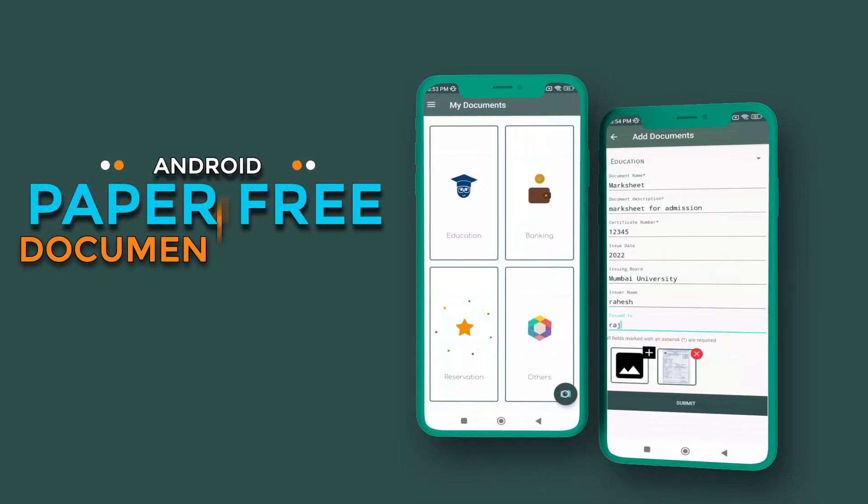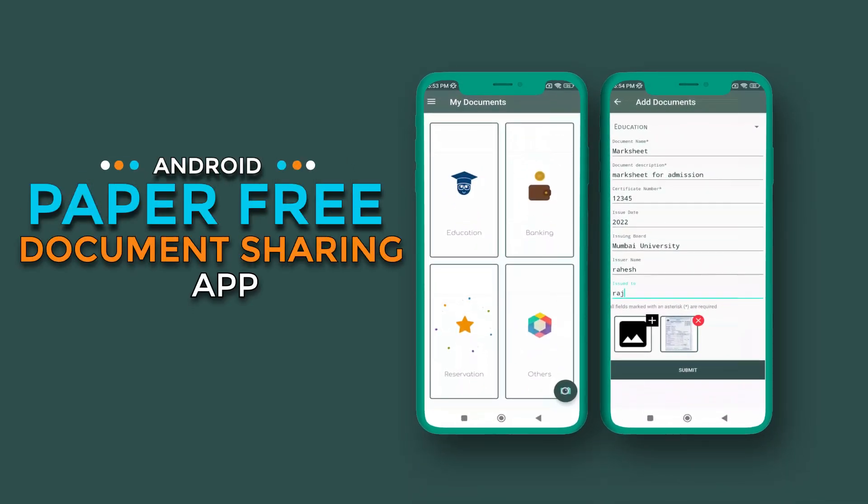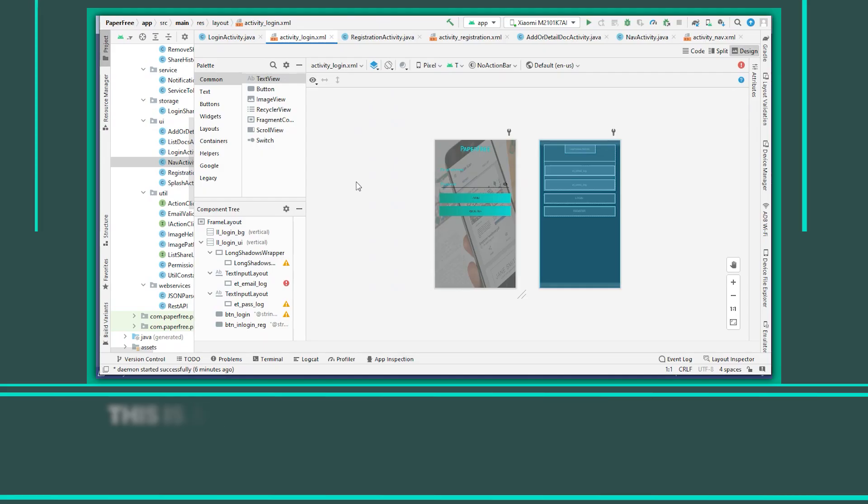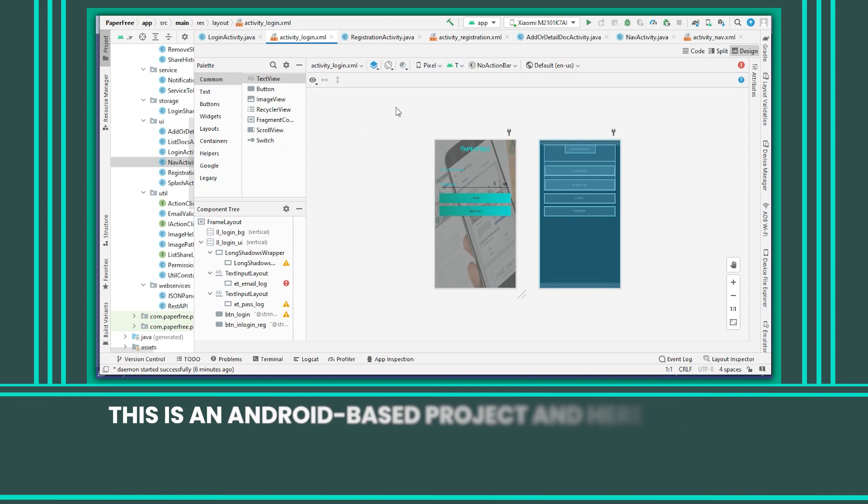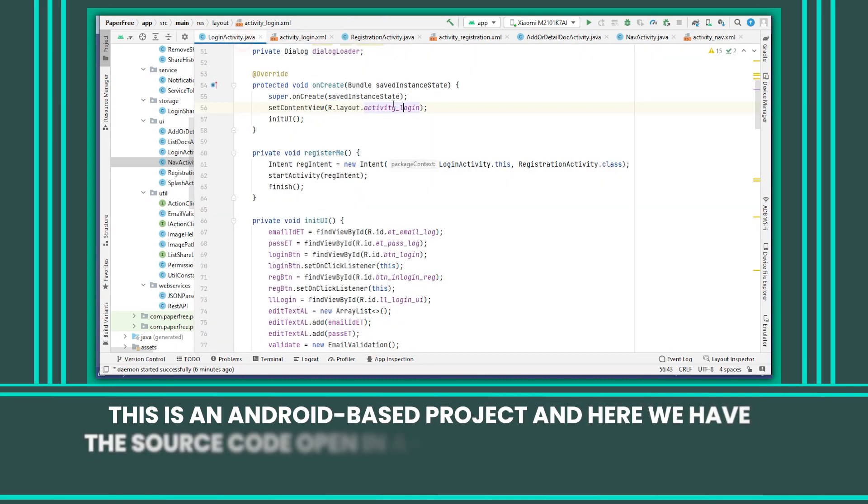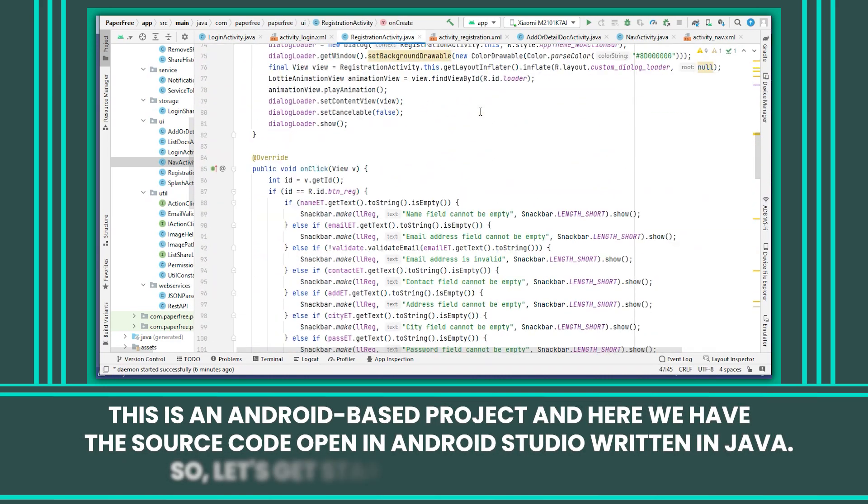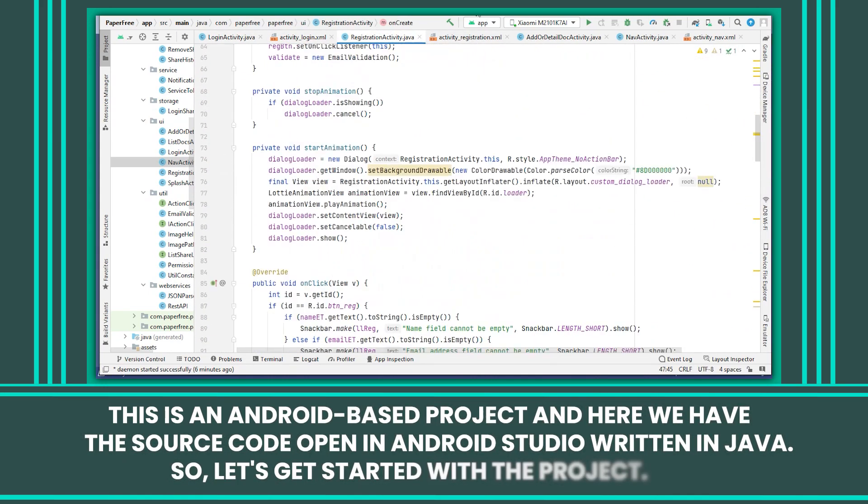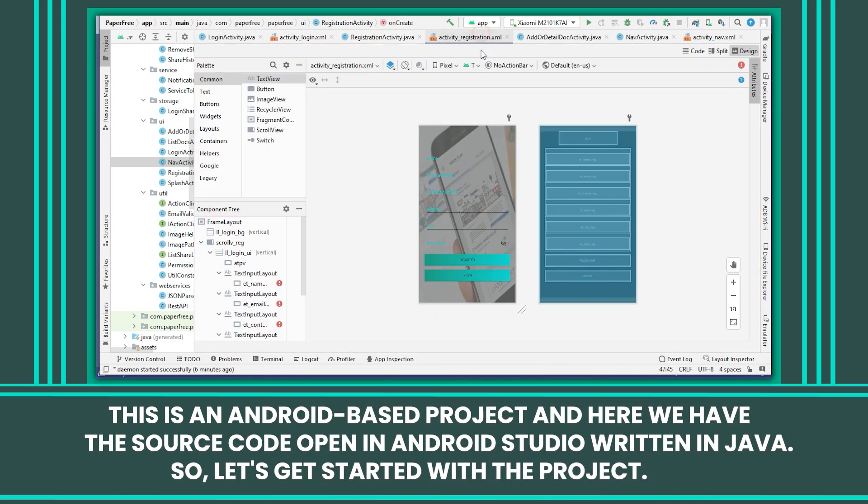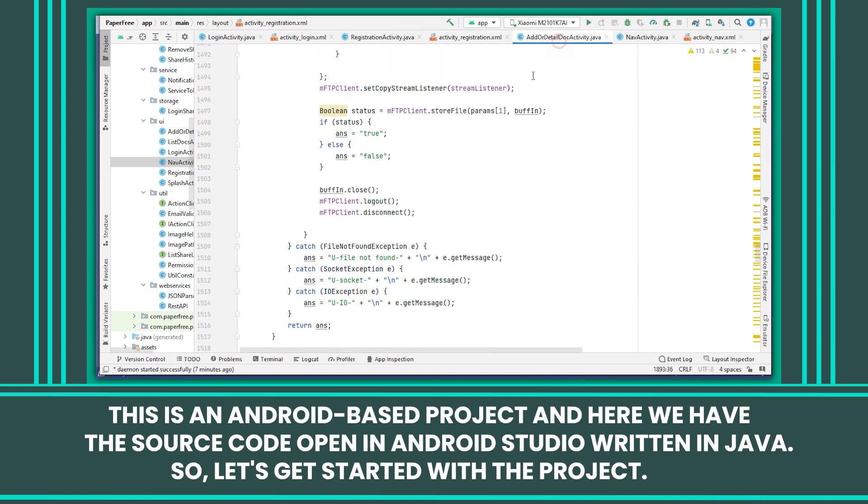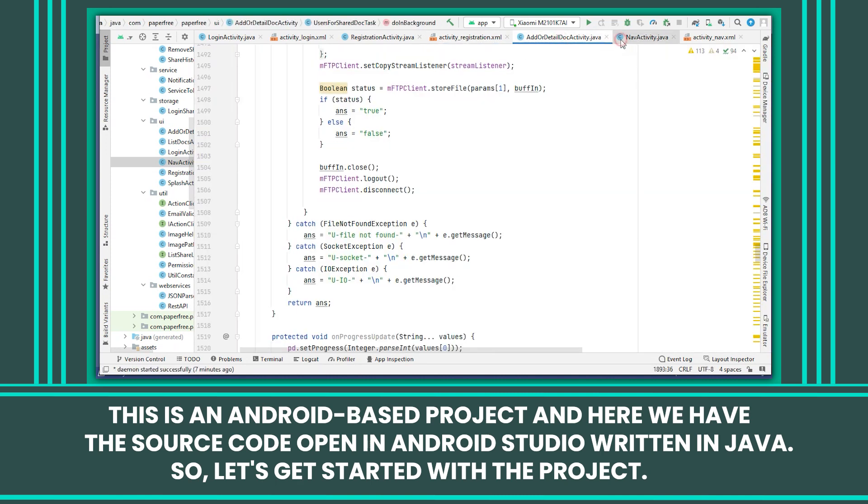Android Paperfree Document Sharing App. This is an Android-based project and here we have the source code open in Android Studio written in Java. So let's get started with the project.